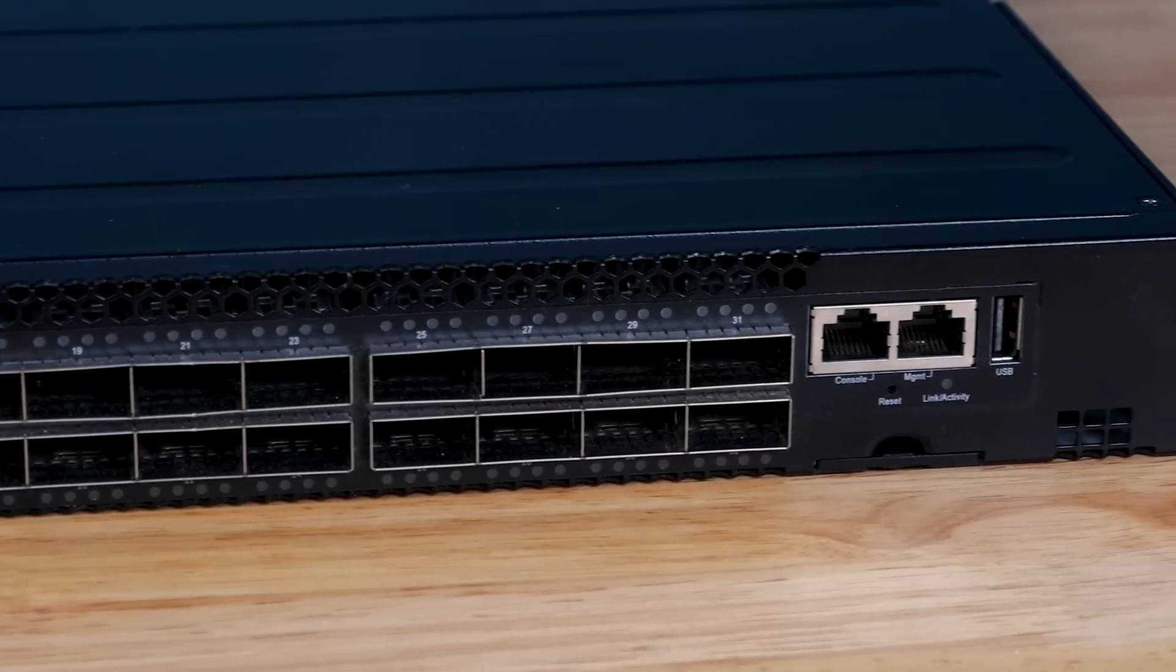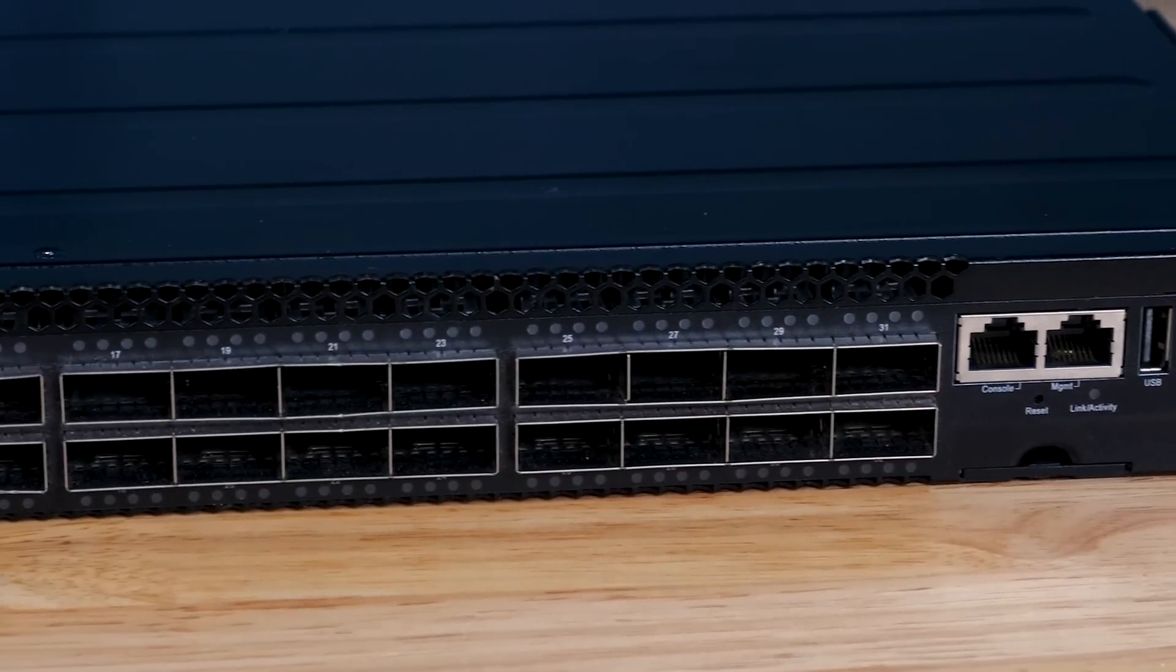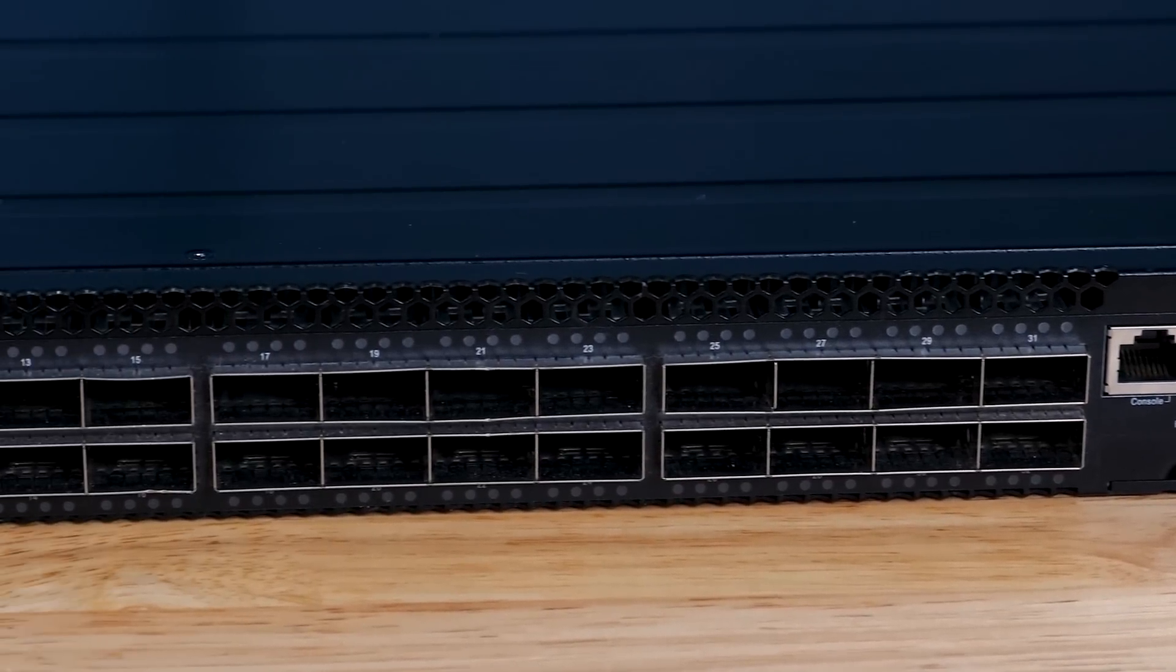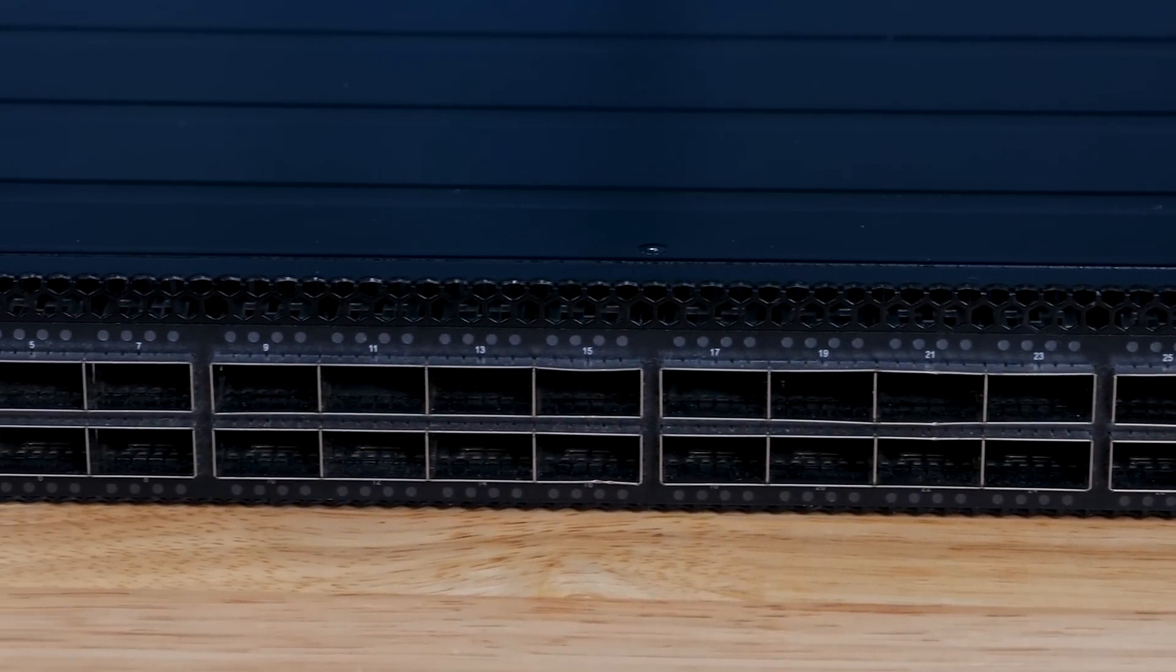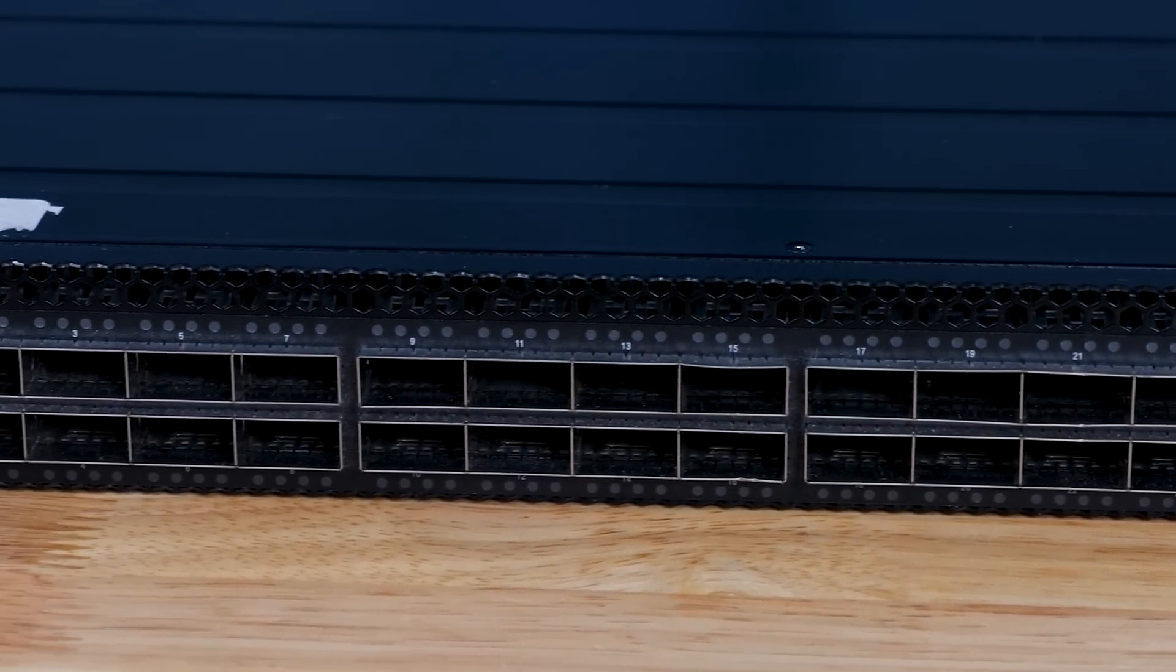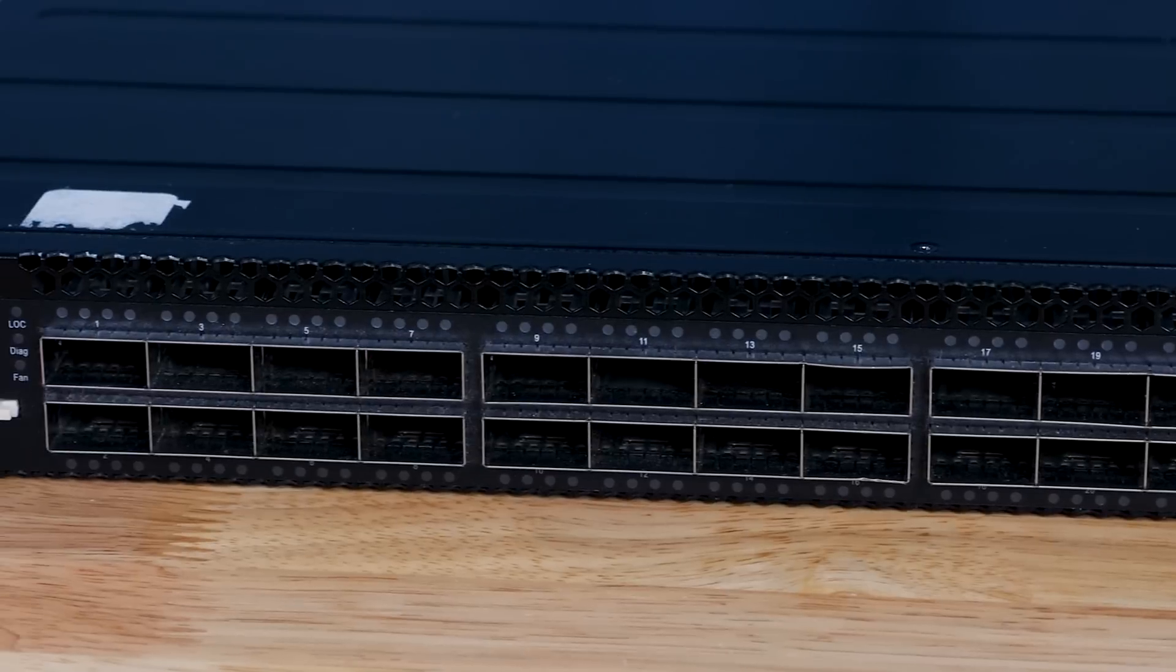This is again a 32 port QSFP28 switch, which means you can do 32 100 gig ports. It can break out and do 128 25 gigabit Ethernet ports. If you don't care about bare metal switches or 100 gig Ethernet switches, stop watching this video.